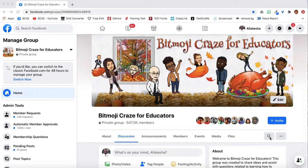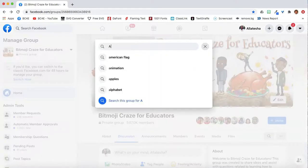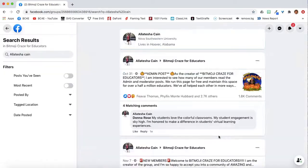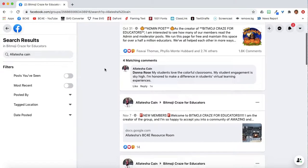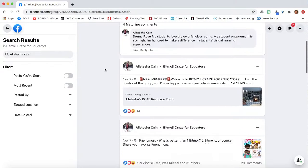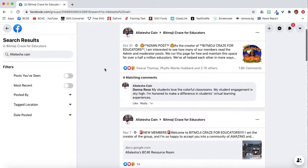In this example, I will search for my name. Now everything that I see has been filtered for the keyword I have searched for.